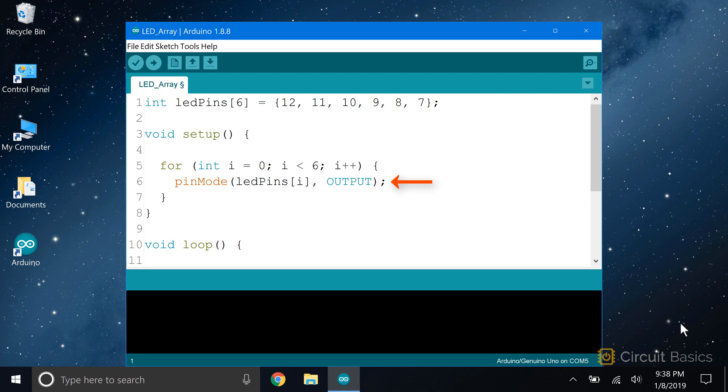Inside the for loop, there's one pin mode function. Instead of entering a pin number for the first argument, I enter the LED pins array name with the count variable inside the square brackets. Each pin is going to be an output, so the second argument is output. So this for loop will loop six times, setting the pin mode to output for each element in the LED pins array.